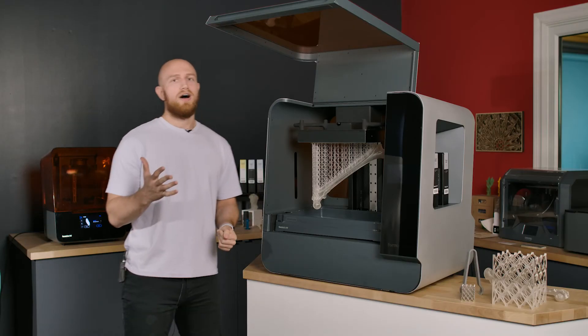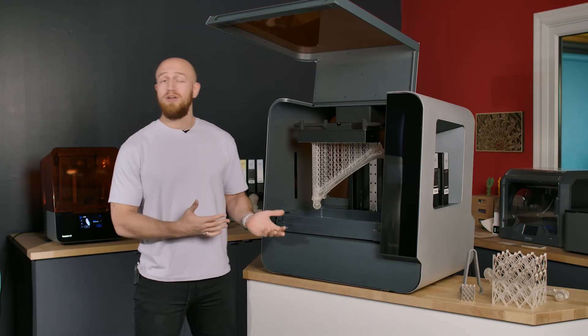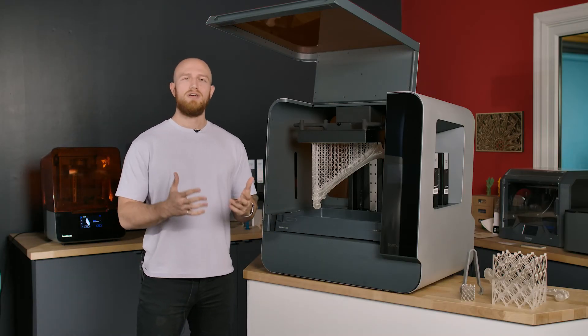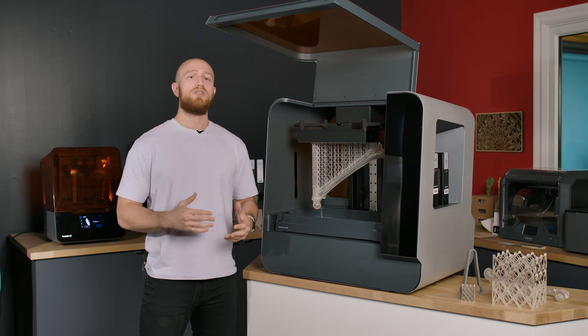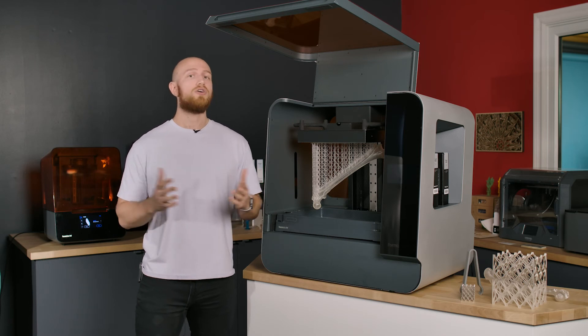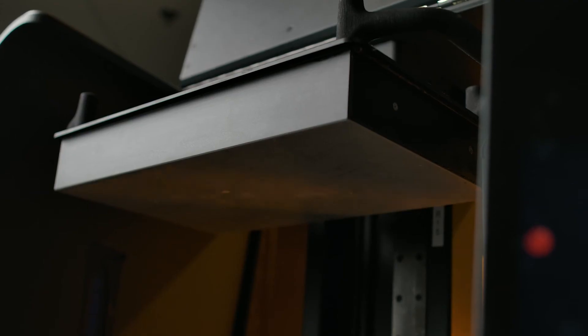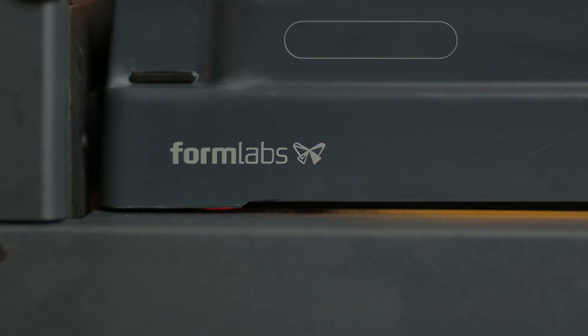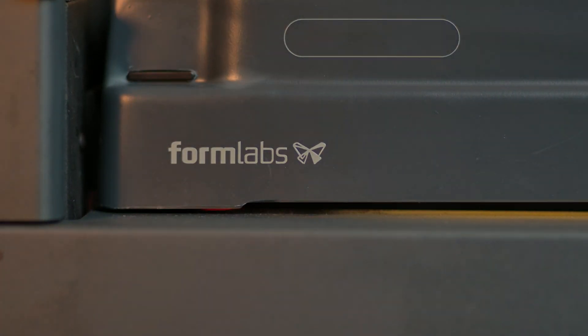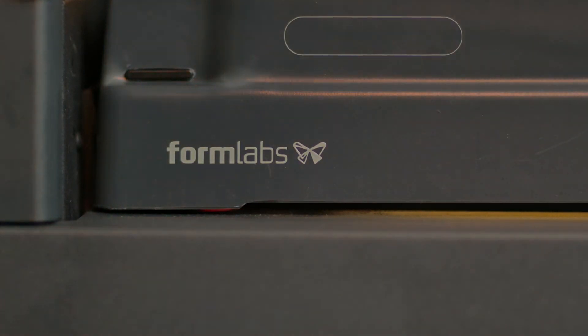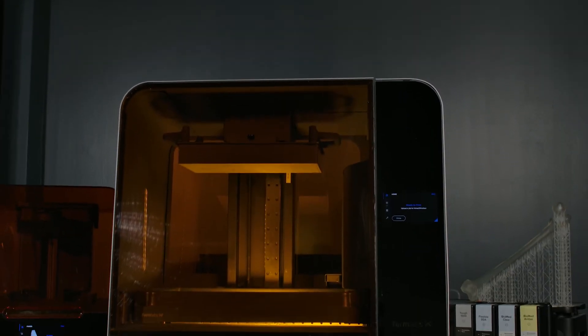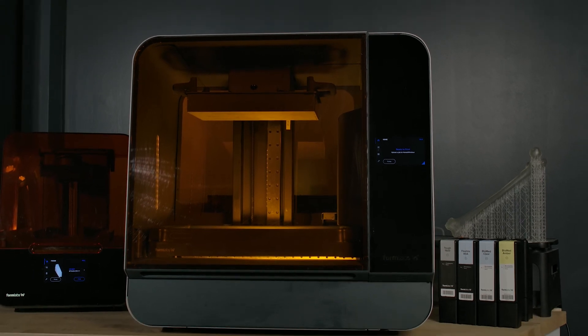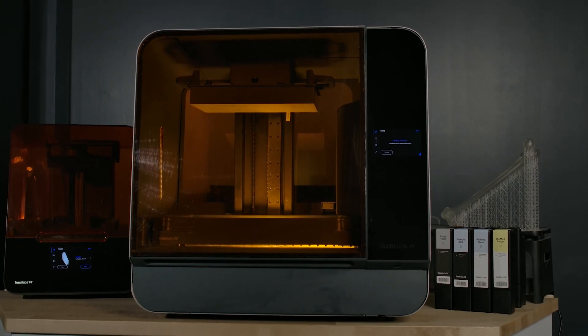Reason number five to get the Form 3L is its price. It is very affordable which is something that was unheard of with a large format SLA 3D printing before. This enables you to bring 3D printing in-house instead of outsourcing and that means that you can now 3D print faster and cheaper.